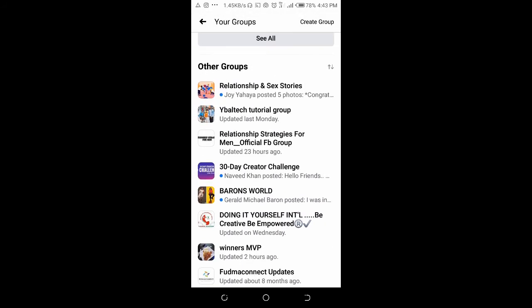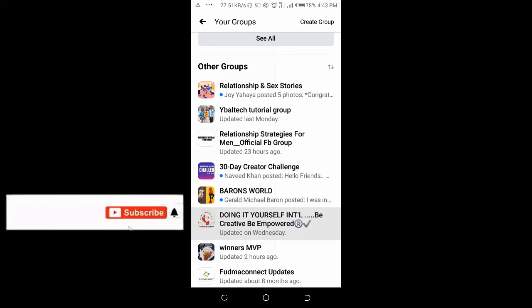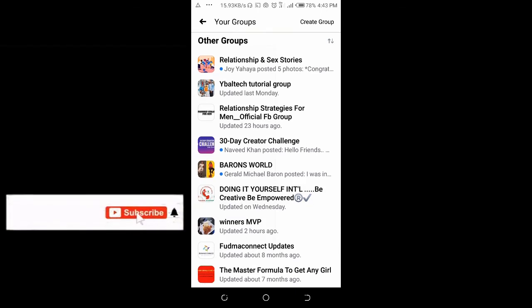Right now, here are your most visited groups on your Facebook.